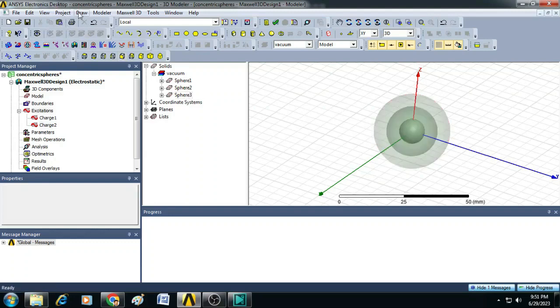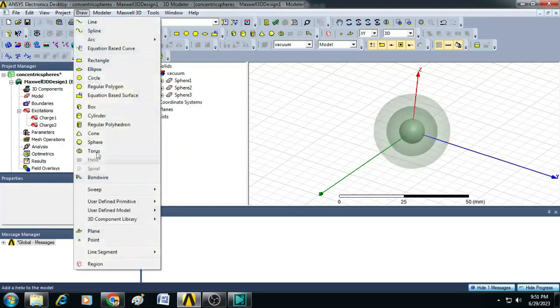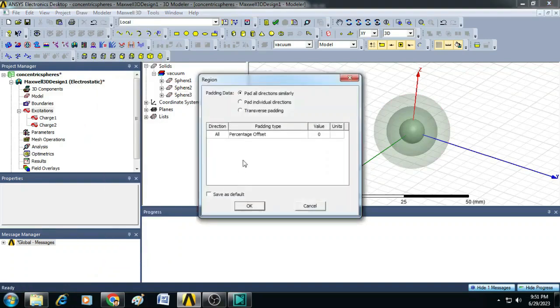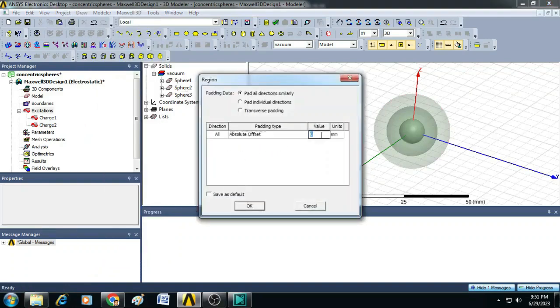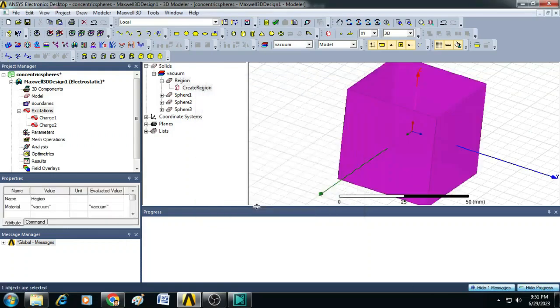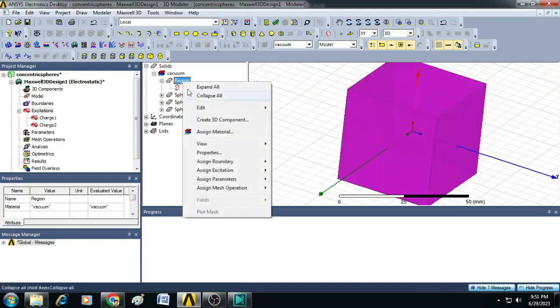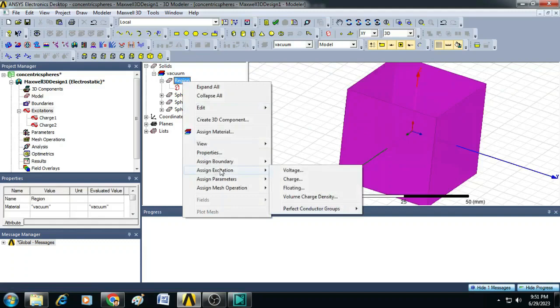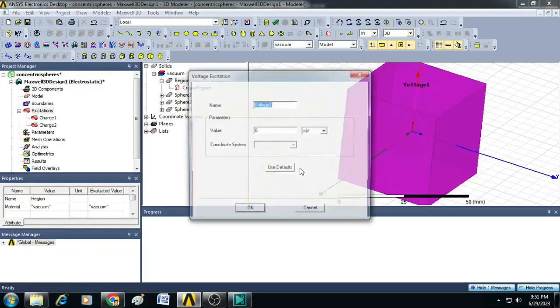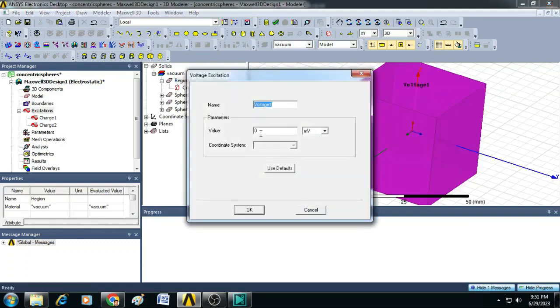After that, you go to draw, select here region and give the absolute offset as 5 millimeters. Click OK. By right clicking on this region, you can assign excitation as voltage here. The reference value, you can give it as 0 millivolts as it is, you can leave and click OK.